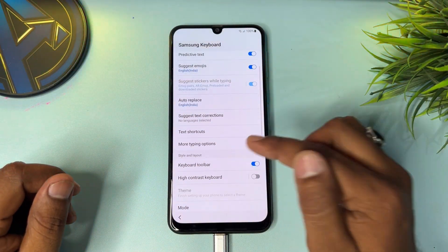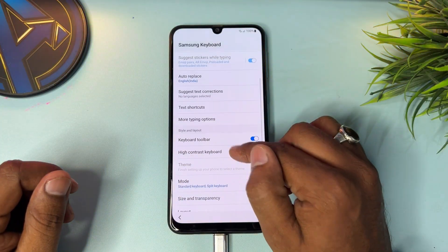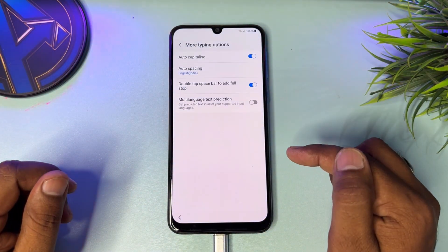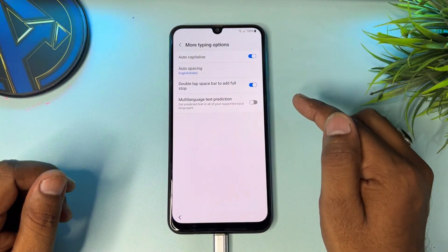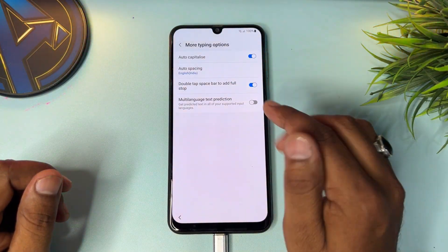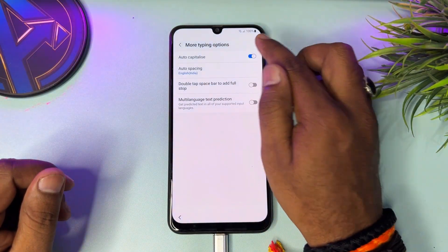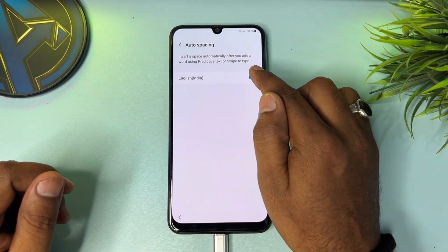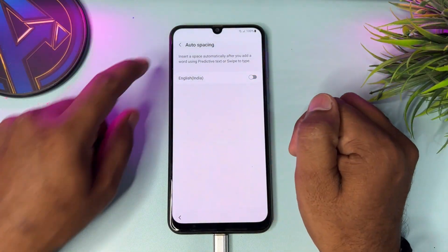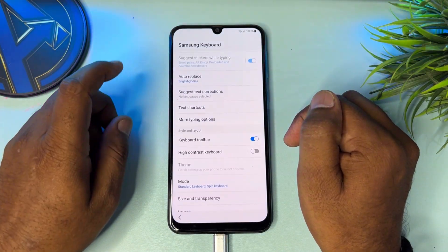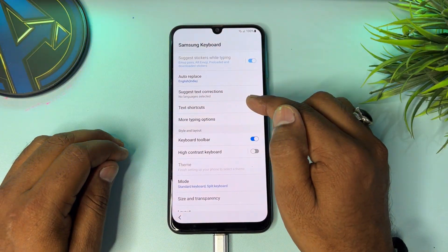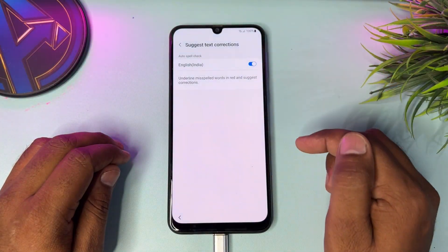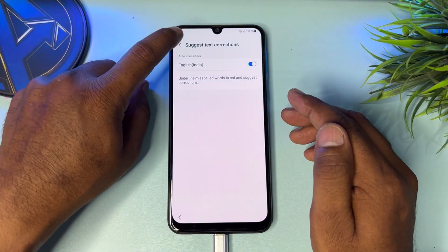Go down and click 'More tapping options.' Here you can see there are lots of options, so you have to turn off all these options. Click auto spacing and turn it off. Go back, and after that you have to click 'Suggestion text corrections,' turn it on, and go back.